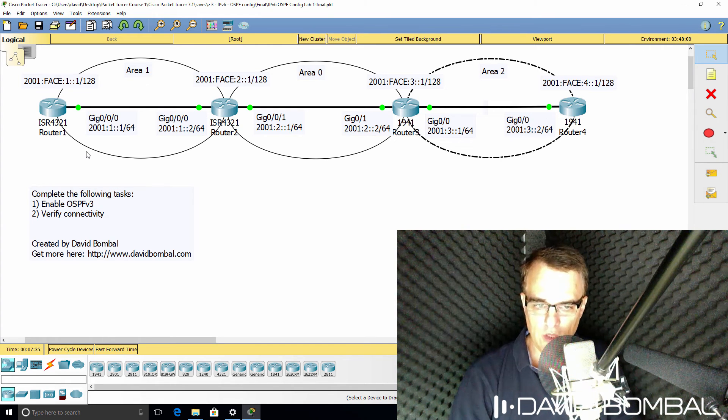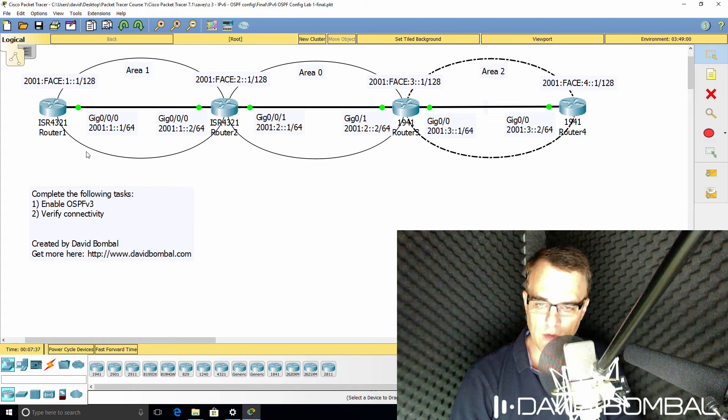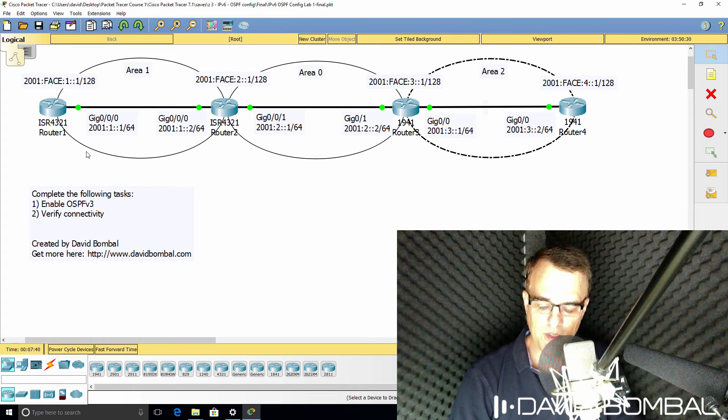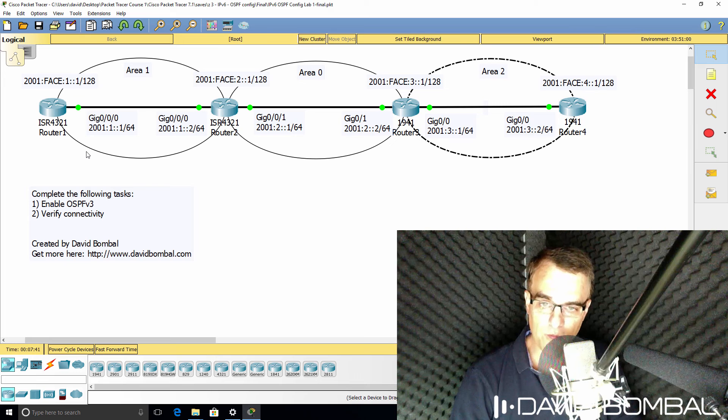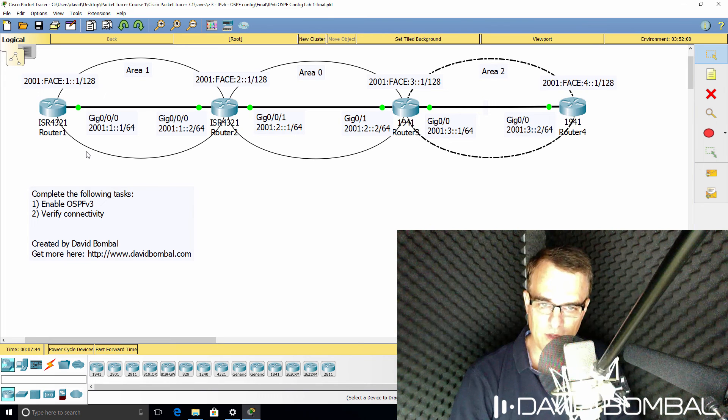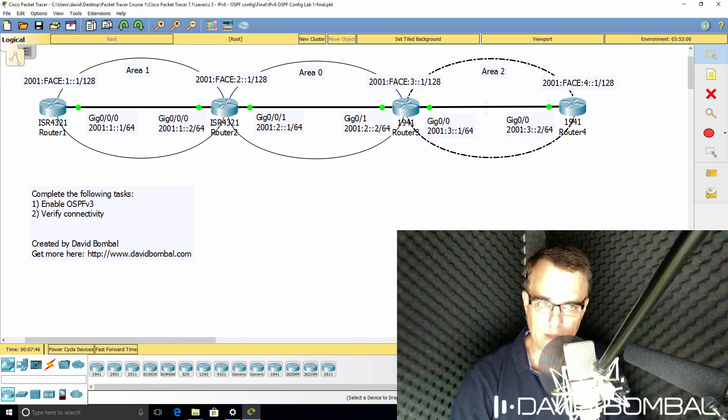So can you complete this lab? Download the packet tracer file and see if you can complete the lab yourself. Otherwise watch the next video where I show you how to complete the lab.